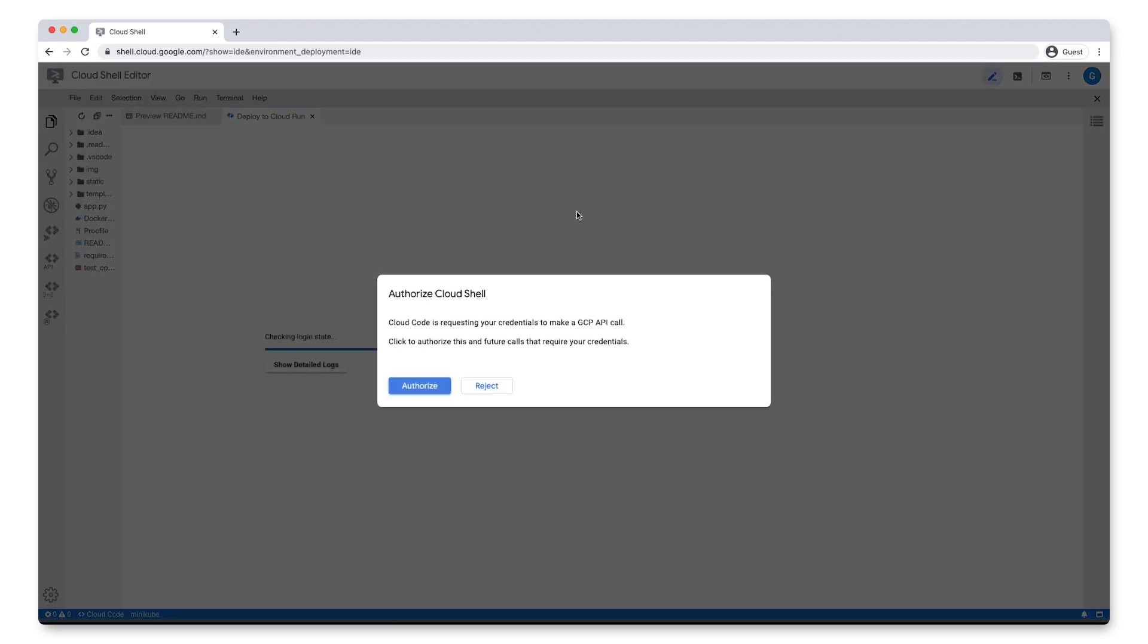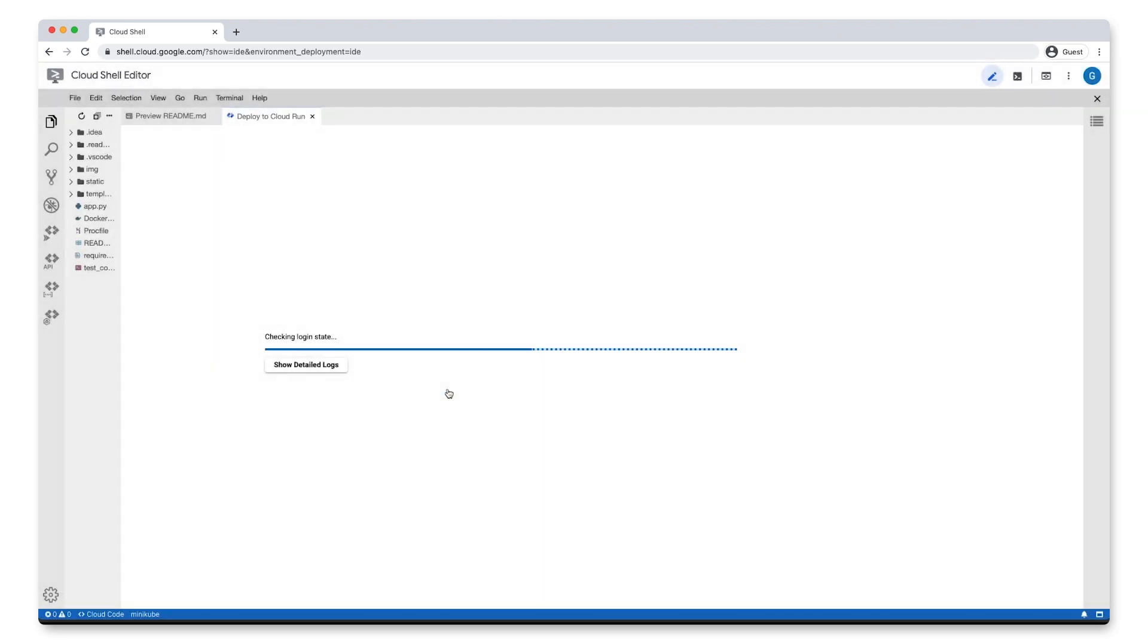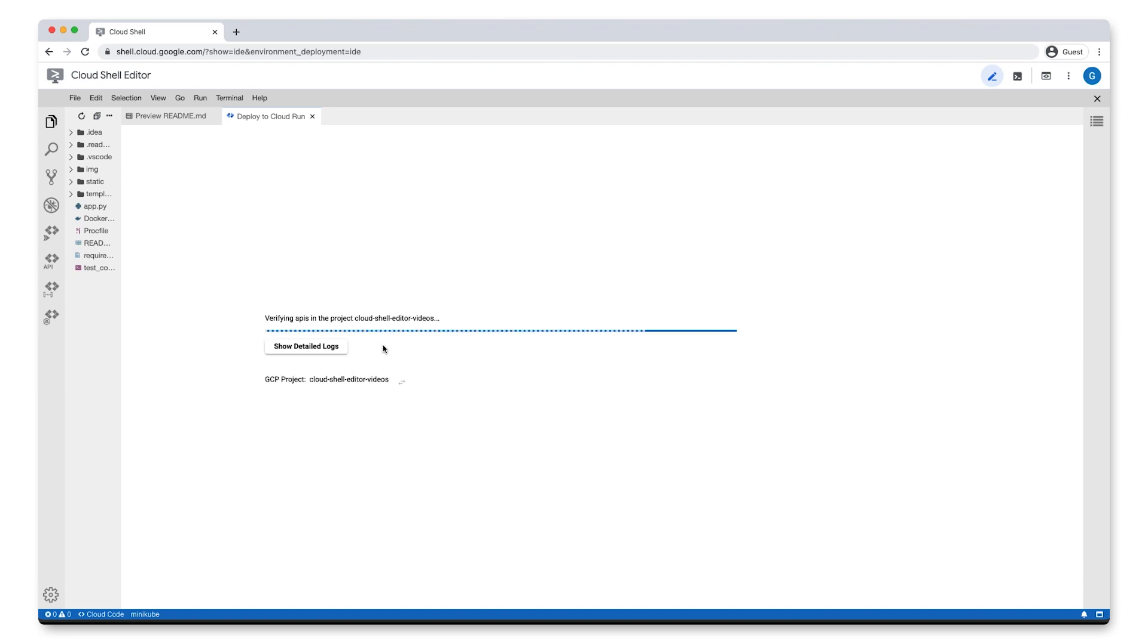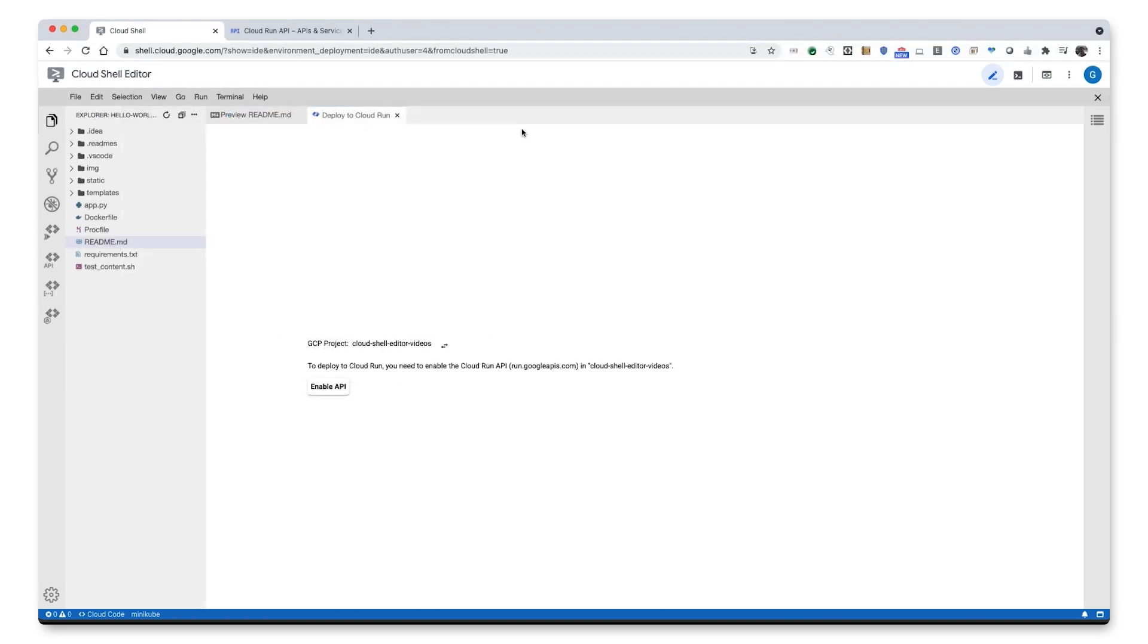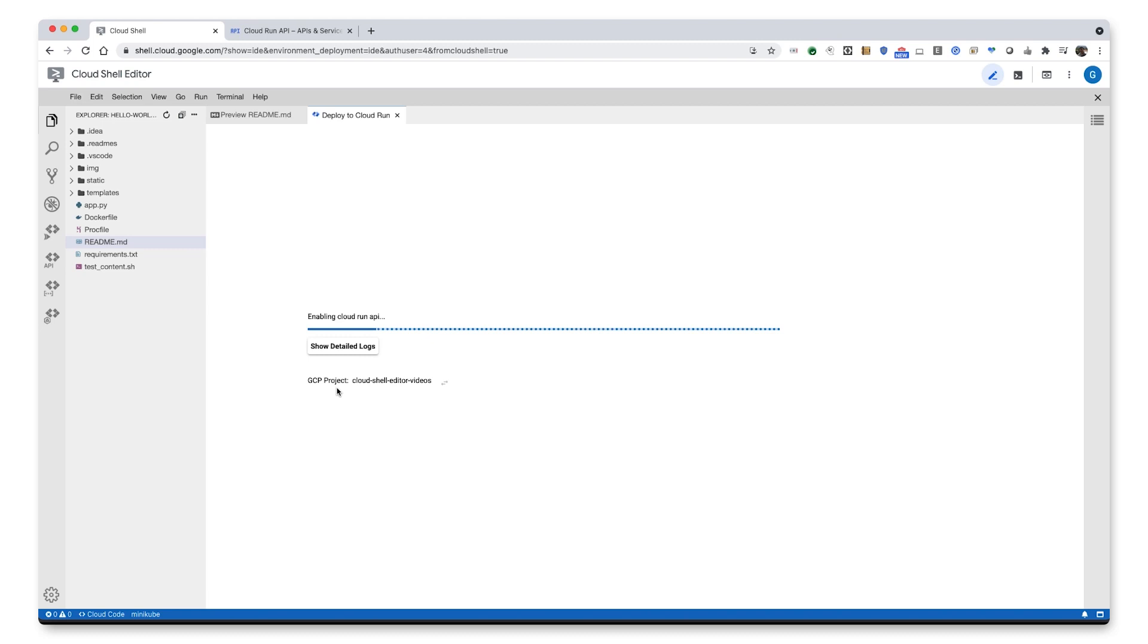Click Authorize to authorize Cloud Shell to make Google Cloud Platform API calls to give Cloud Shell Editor access to your Google Cloud resource. Since this is the first time using Cloud Run in this project, we're prompted here to enable the Cloud Run API.